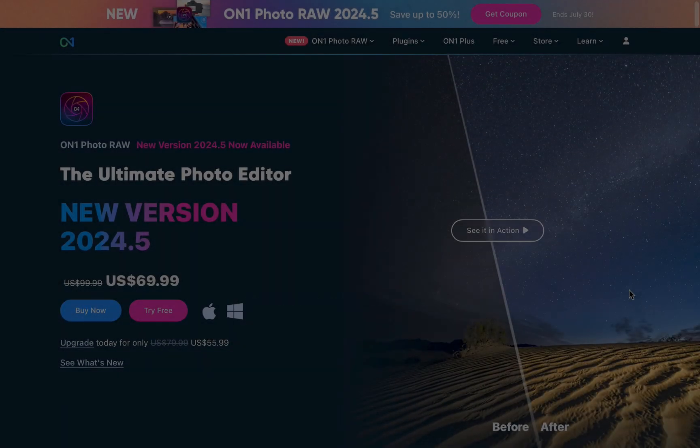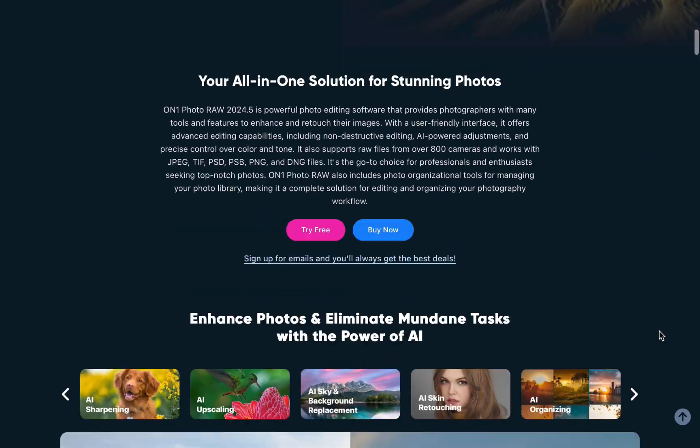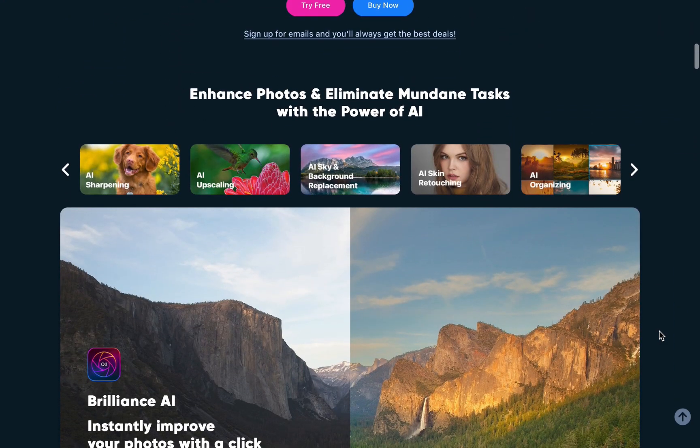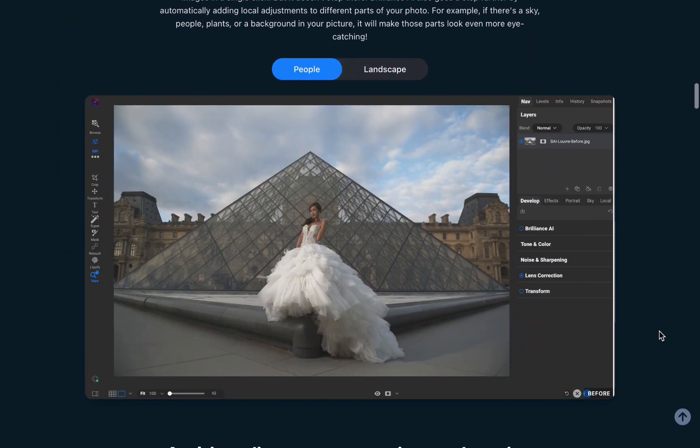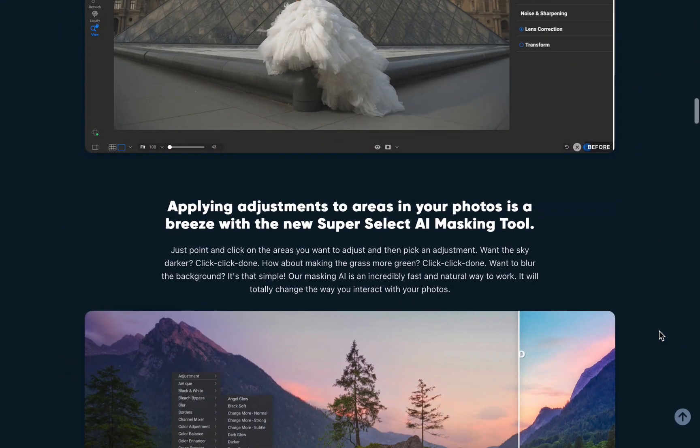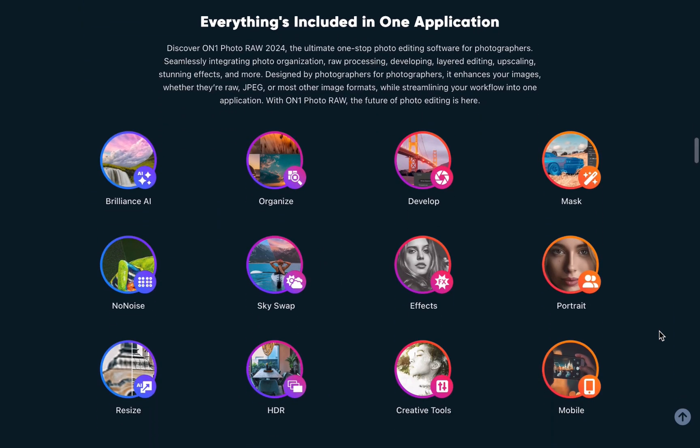On1 Photo Raw 2024's vast feature set is one advantage that sets it apart from its competitors. Unfortunately though, most beginners probably only scratch the surface of its capabilities.